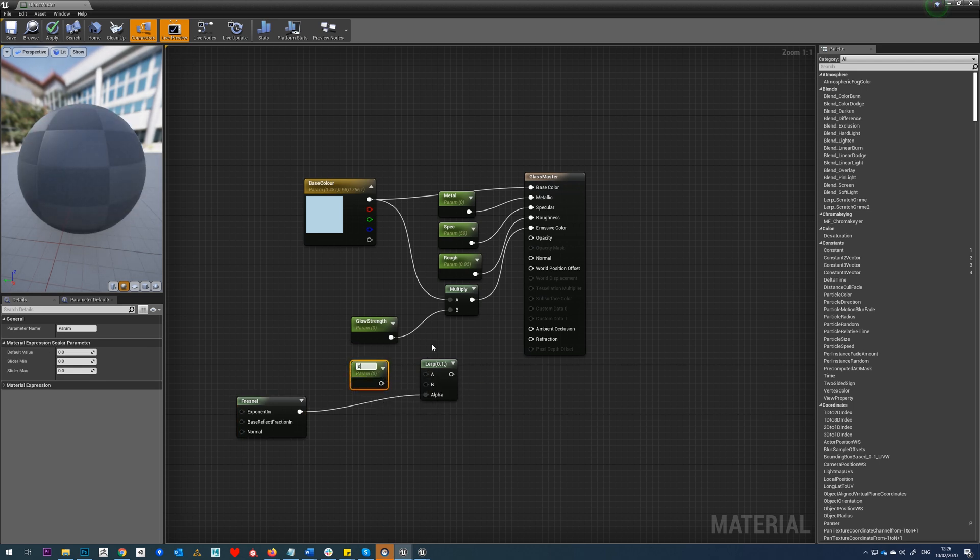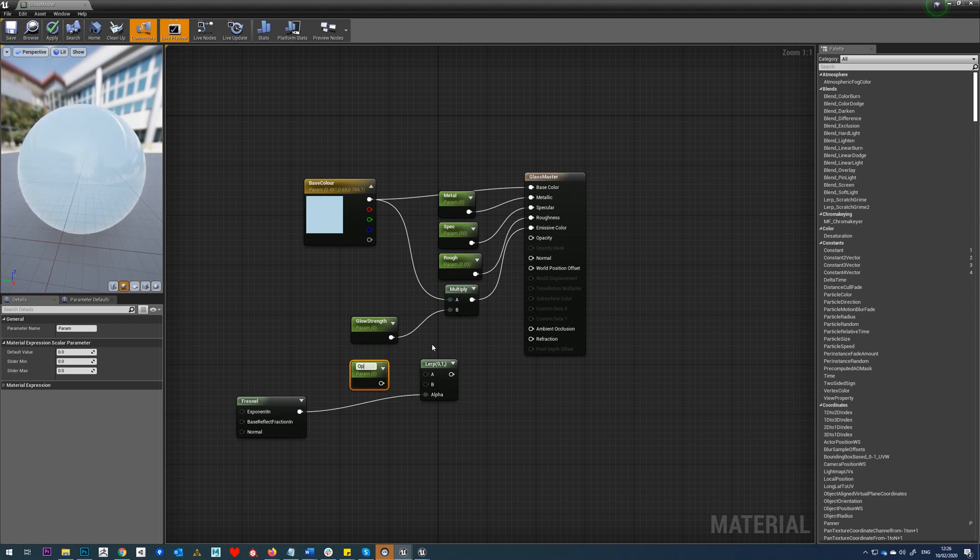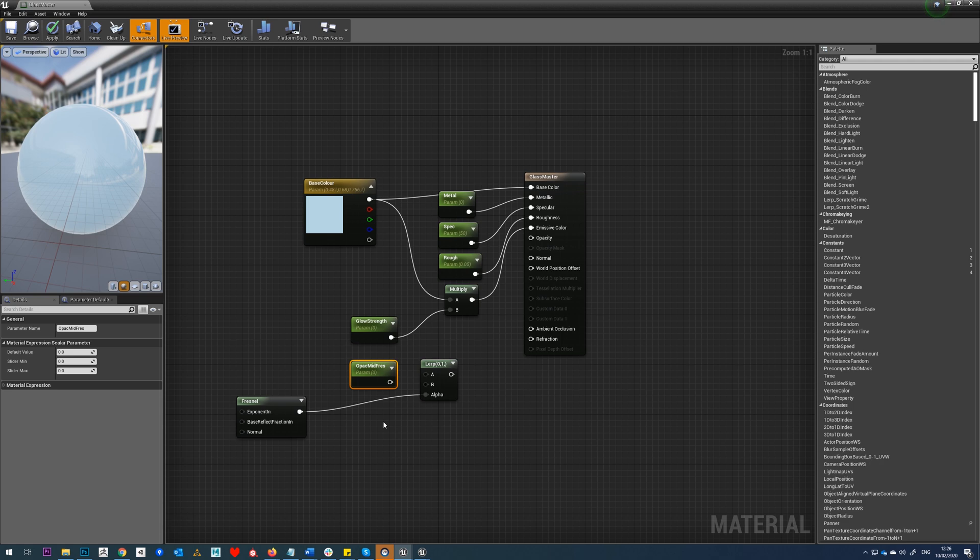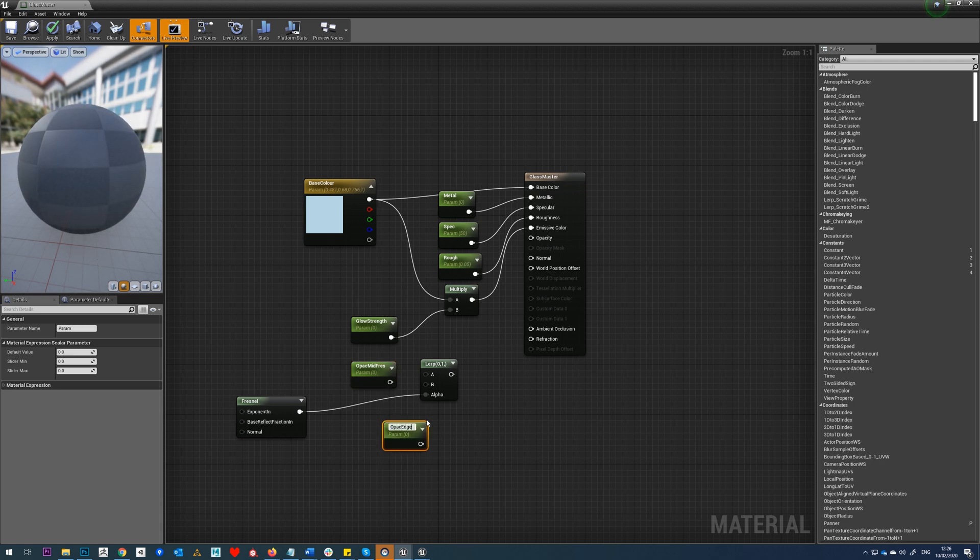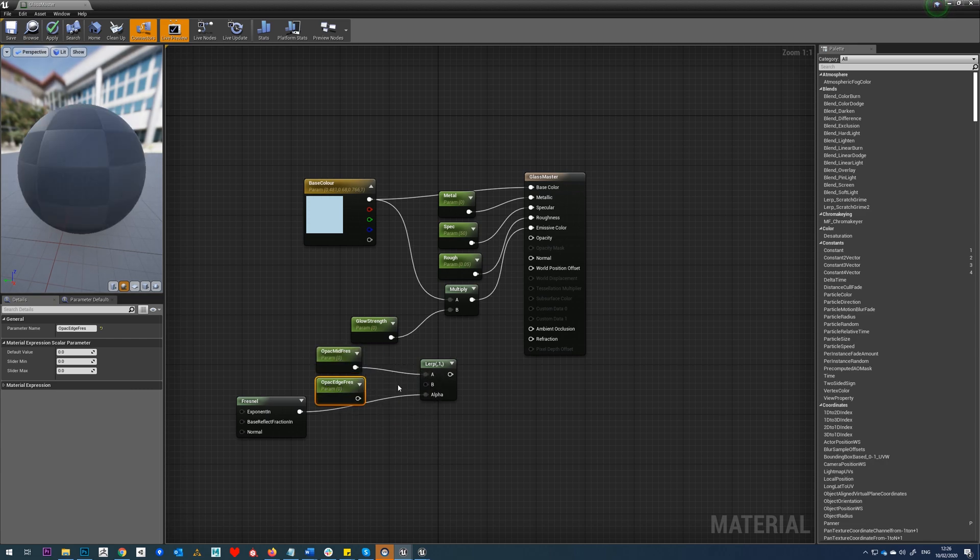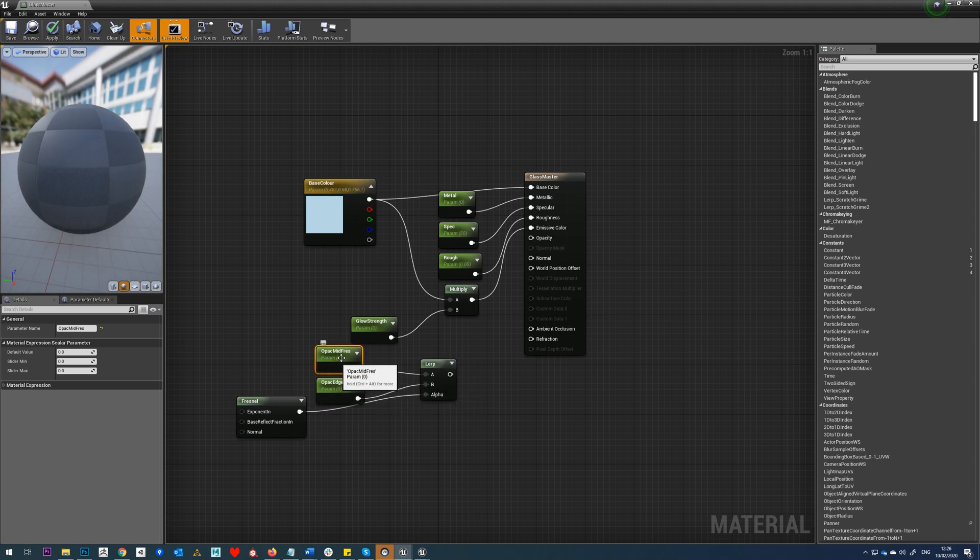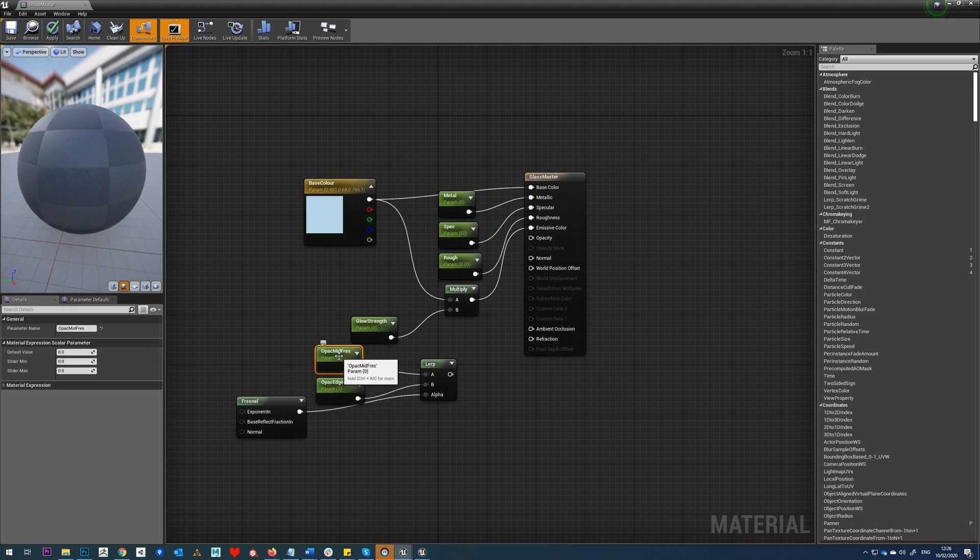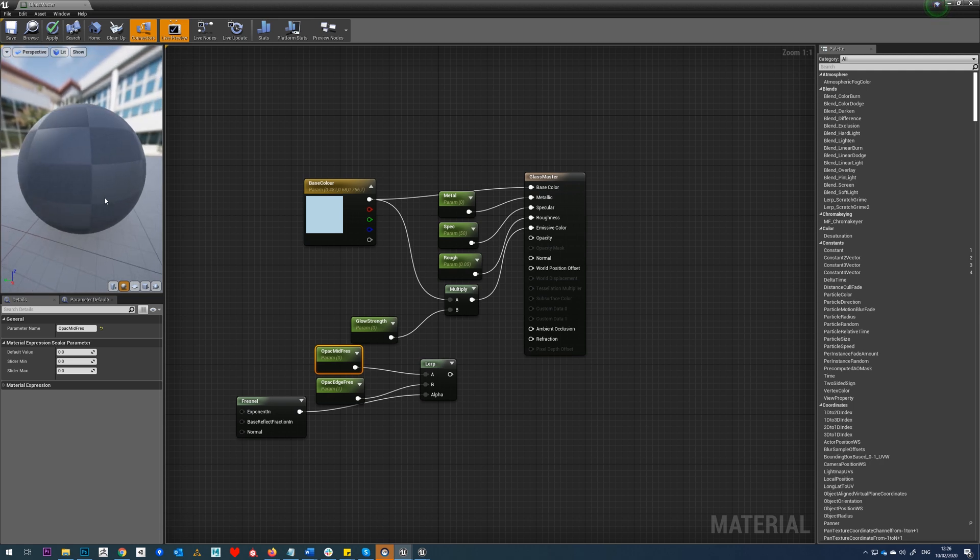So the way the Fresnel works is we've dropped it into this lerp and we're going to use A and B as scalar parameters. So we'll drop one in here and we'll call this opacity mid, and we'll do the same again. We'll call this opacity edge and we'll drop these into here.